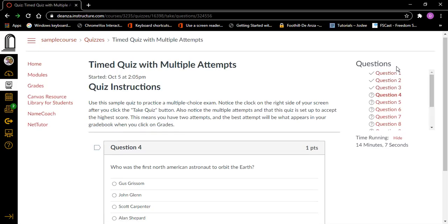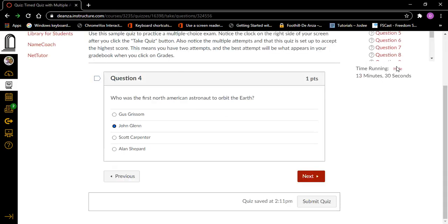Question four, heading level two, one point. Who was the first North American astronaut to orbit the earth? Gus Grissom, John Glenn, Scott Carpenter, Alan Shepard — all radio buttons not checked. Well, I know it was John Glenn. I'll press Space on John Glenn and make sure it's checked. Radio button checked, John Glenn, two of four. Now I can just press B to go to the next button — first landing on previous, then B again for next — and press Enter.